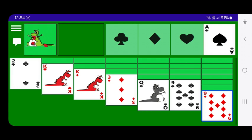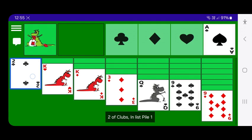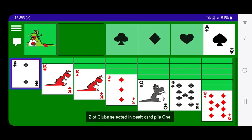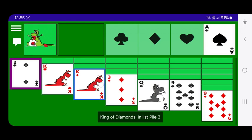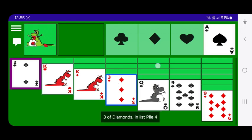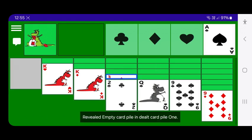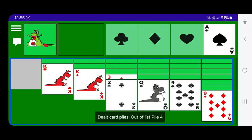There are some moves I can make: the two of clubs can go on the three of diamonds, and the queen of spades on either the king of hearts or king of diamonds. I'll move the two of clubs to the three of diamonds first. TalkBack reads: two of clubs selected in dealt card pile one — and after the move, it reveals an empty card pile in dealt card pile one.